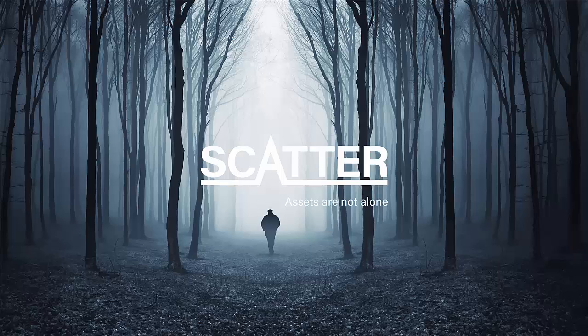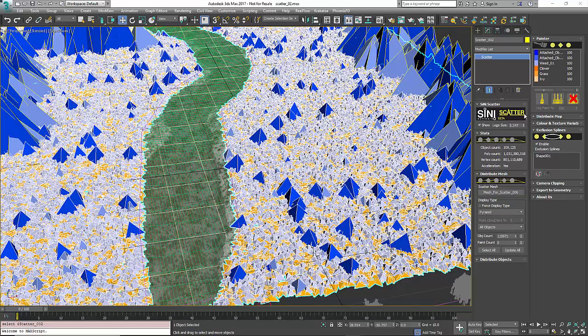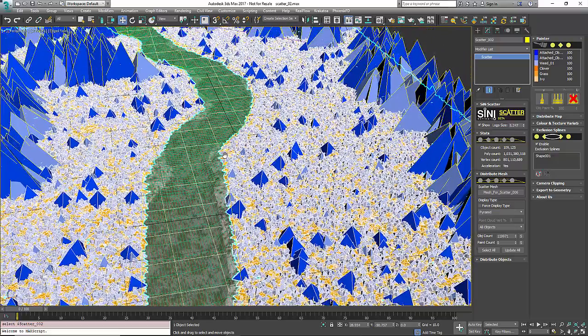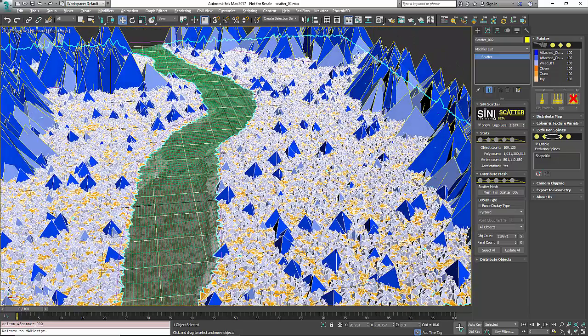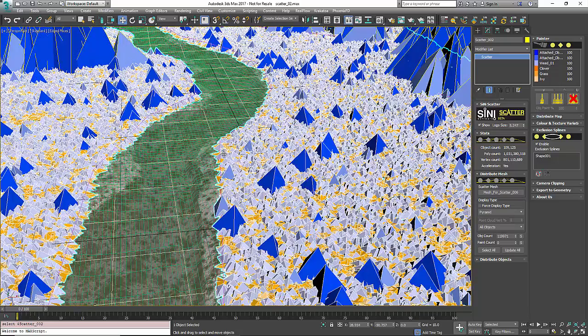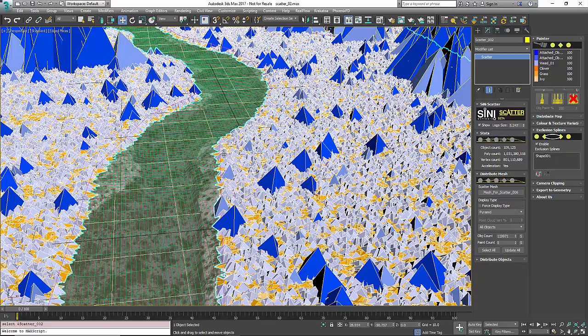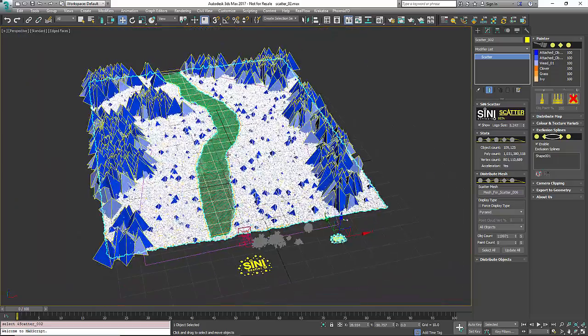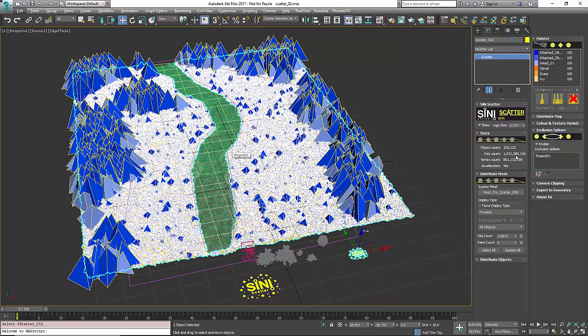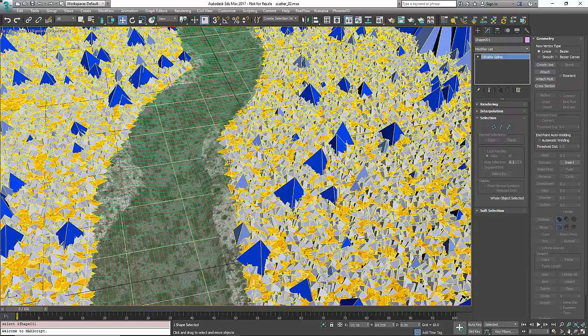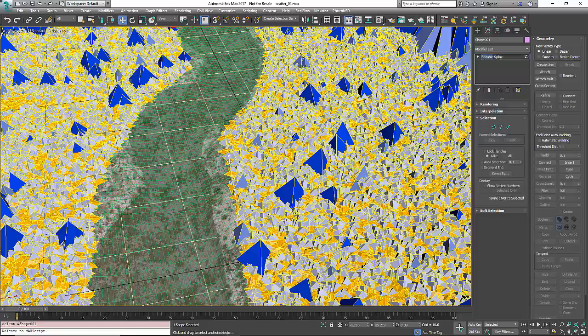Hi guys, this video is about the exclusion splines rollout in Scatter. Exclusion splines are a necessary tool, but one feature we wanted to add is making everything animatable. Once you've added your exclusion spline, right now I have this exclusion spline in place.